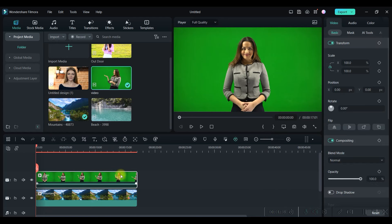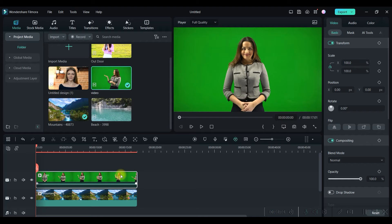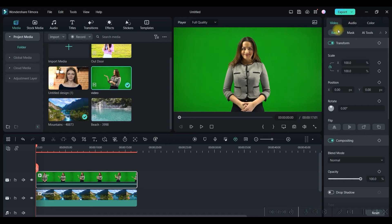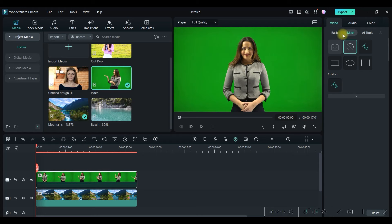This is the first step. Next, keep my upper layer selected, which is the main video. Keep it selected and come to this panel where you have three or four options. The first option is Video. Under Video, we have Basics and then Mask. I'm not going to show you masking right now. We're going to go to All Tools option.